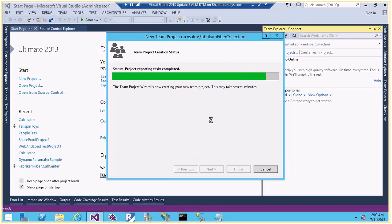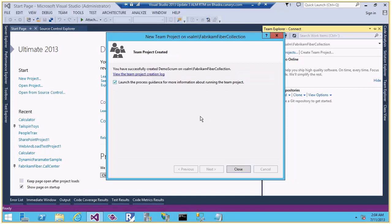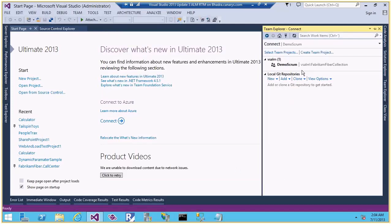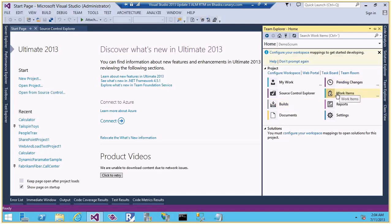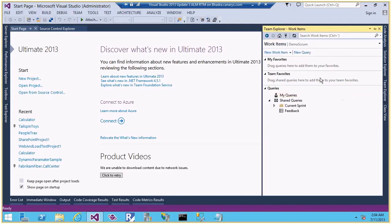You can see it downloaded the process template, then lab tasks, and is now confirming the reports. My project is done — I can view the project creation log if I want. Let me close this. I now have the Demo Scrum team project created. I can see different sections: my work, version control, builds, document management, pending changes showing checked-out files, work items, reports, and other team project settings. Let me go to Work Items.